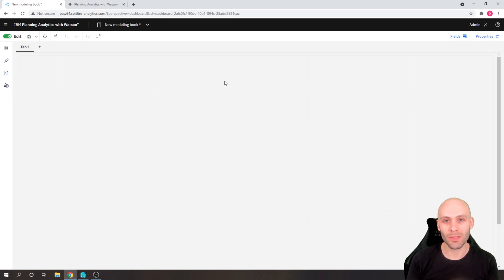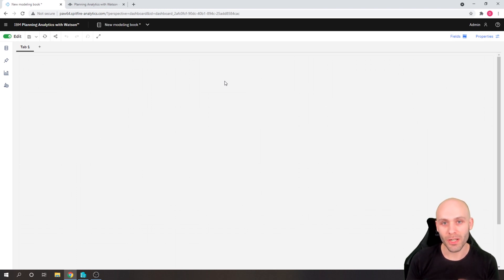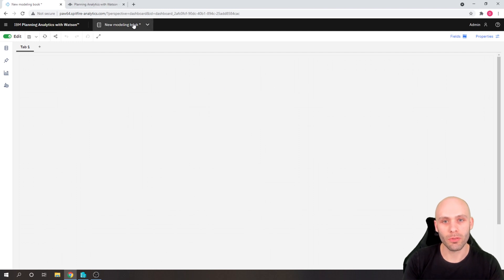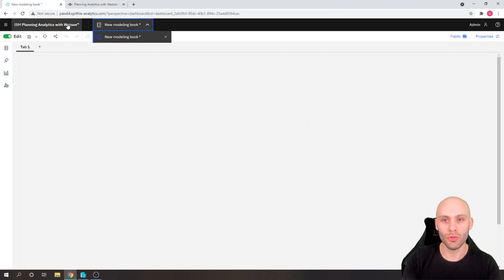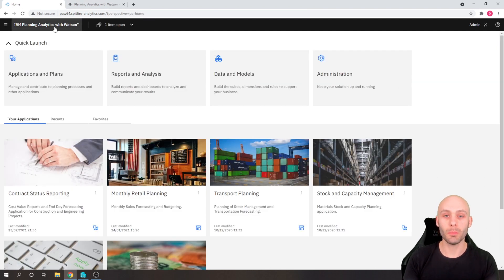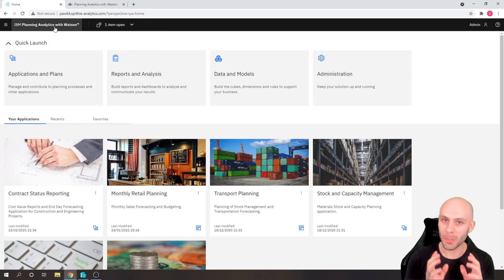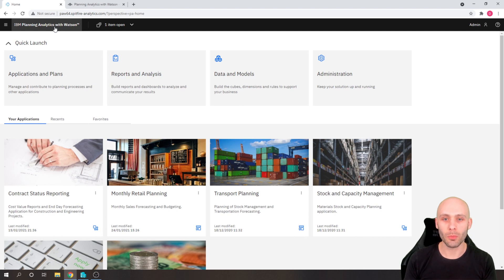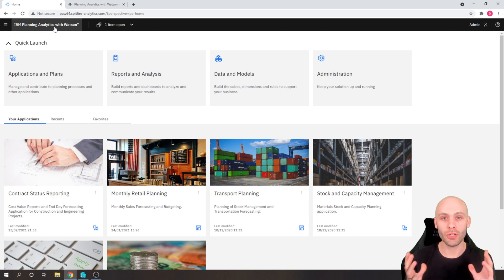Now as of release 64, this is all changing. So IBM have now officially introduced a currently beta product where we can now do our development in a new screen and a new interface.